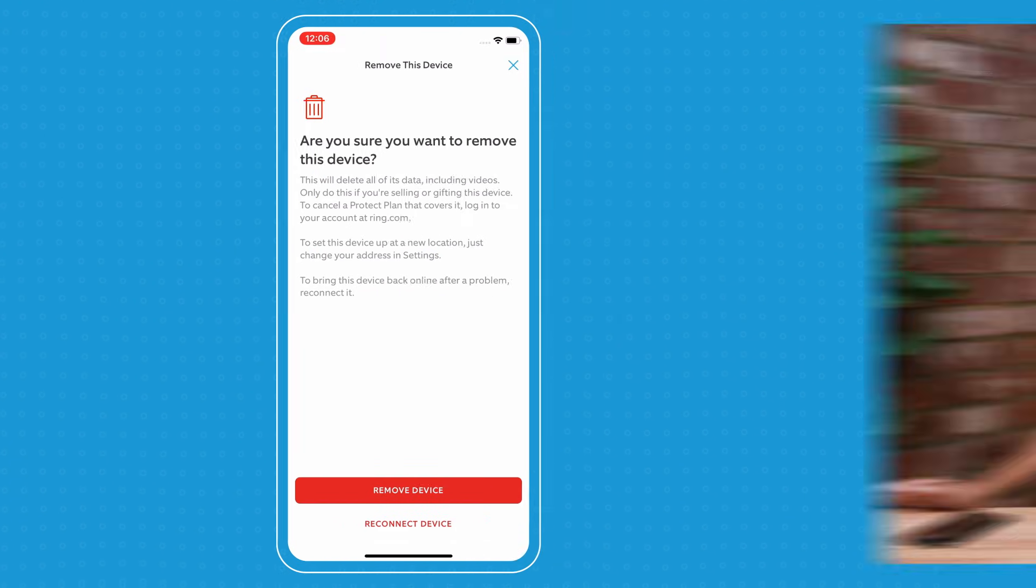Please make sure you are confident that you want to remove your device or you save all the recordings you want because once you remove your device, it will delete all of your data and recordings.